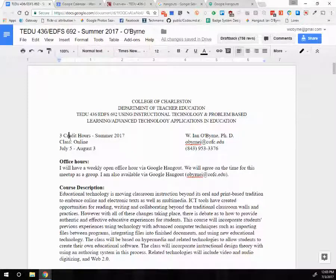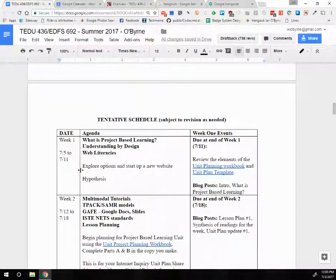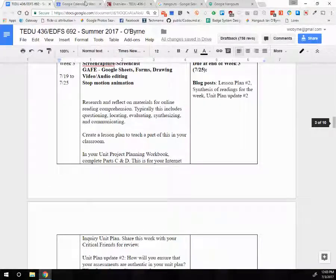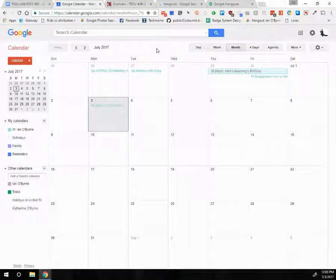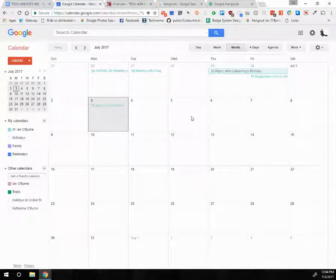Looking at the syllabus, I wanted to focus on the schedule, the assignments, OAKS, and how to get in touch with me. We start on the 5th and go to the 3rd of August. We have a pretty quick cadence — four modules, four good weeks. I'm viewing modules as starting on Wednesdays and ending on Tuesday night at midnight.